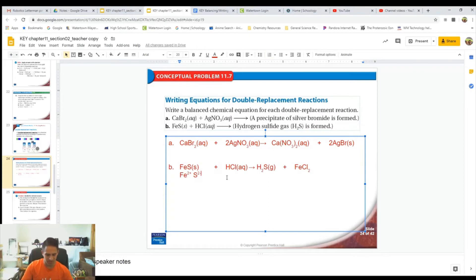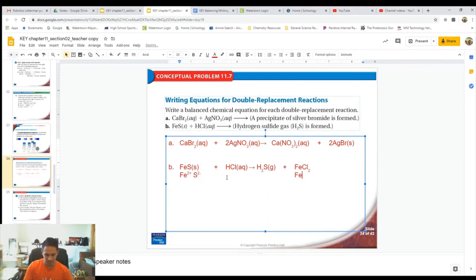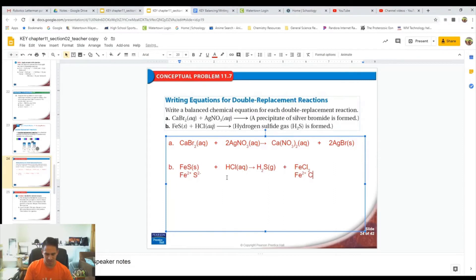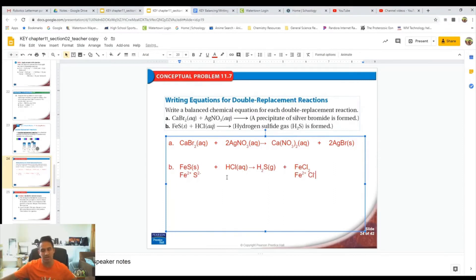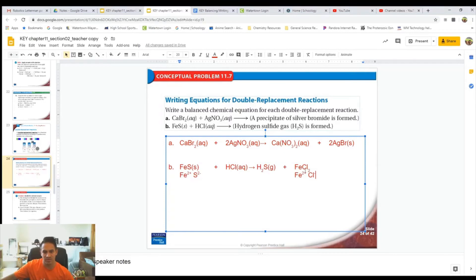The reason for that is because the iron ion is going to be 2+, and the chlorine is going to be Cl⁻¹. We'll need two of them to balance out the one iron. That's why there's a 2 as a subscript there.